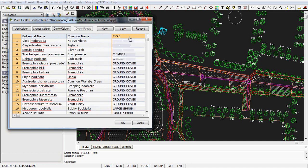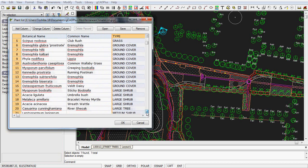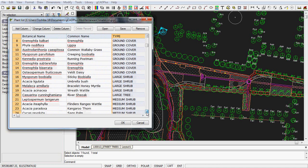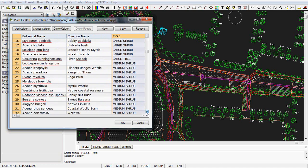The same applies to type. You can click here, and that's put all the ground covers together, all the large shrubs together, the large trees, the medium shrubs, and so on. So that can help when you're searching for one particular species.